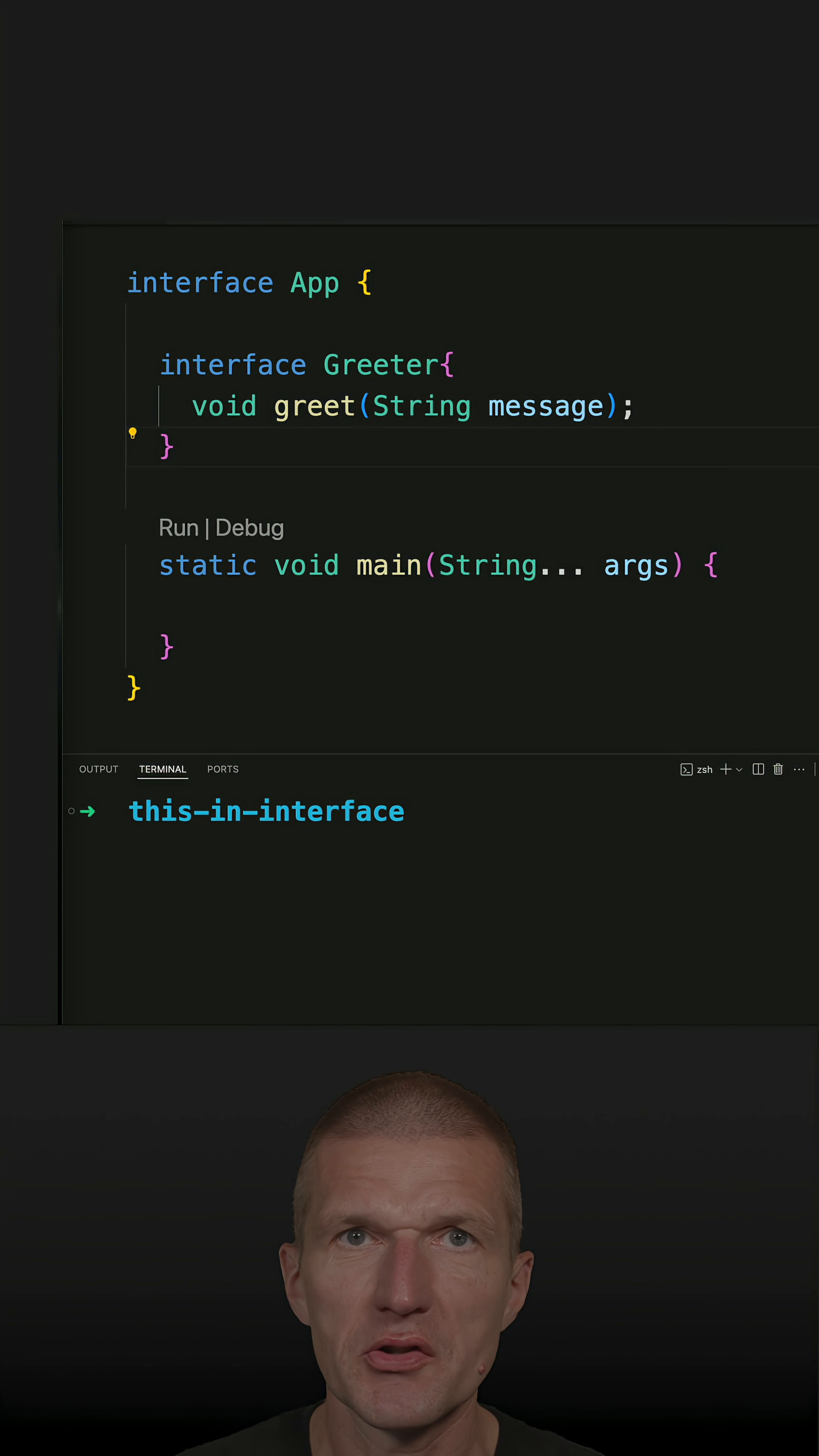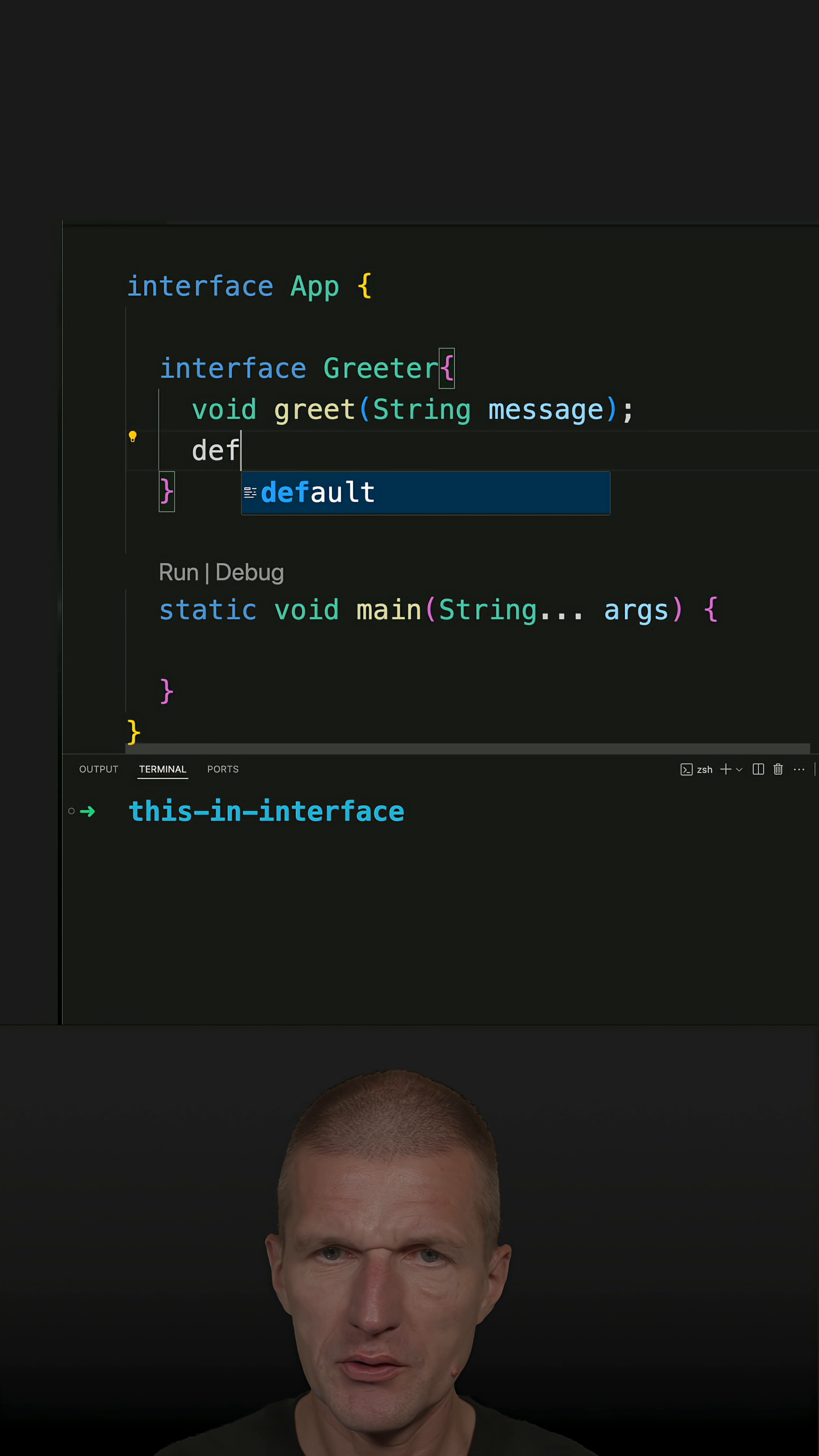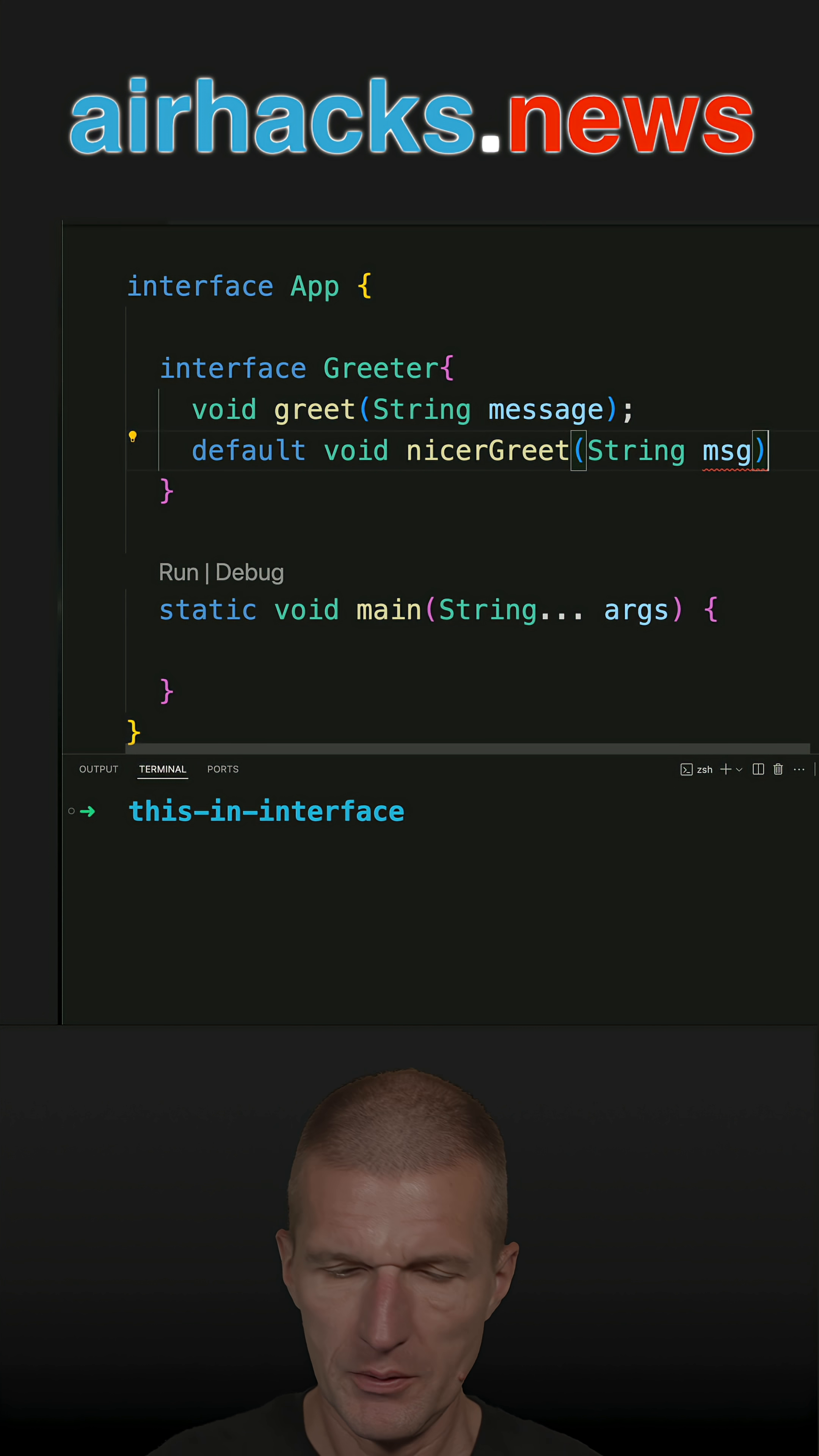You can use this in interfaces, but only in default methods. So I have here a functional interface, and what I would like to implement is a default method. Let's call it nicerGreet with a message parameter.